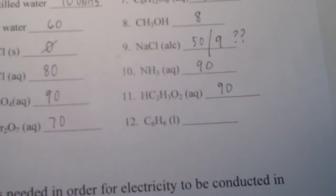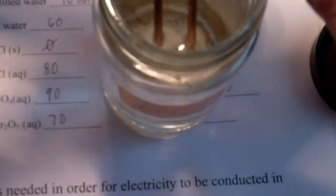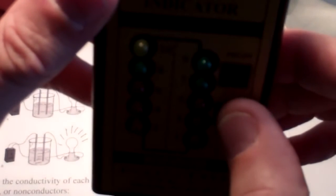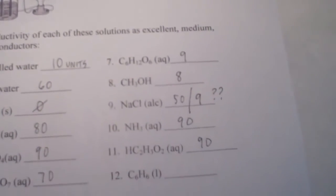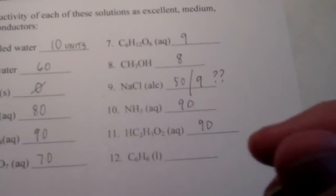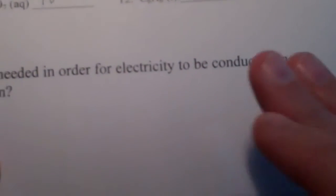Our last substance is cyclohexane — quite aromatic stuff. Testing on the low setting: nothing. Verifying on the high setting: nothing. Cyclohexane has a conductivity of absolutely zero.